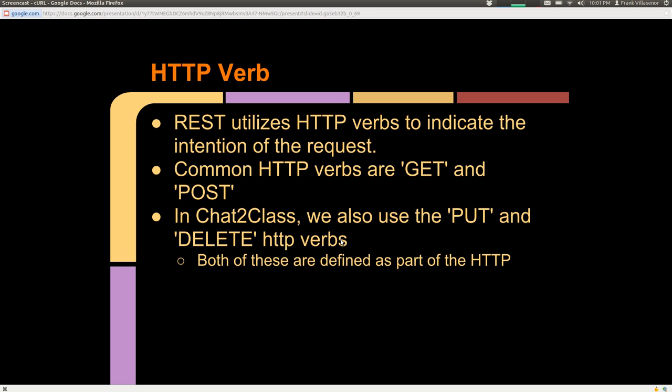HTTP verbs. REST, in our application, utilizes HTTP verbs to indicate the intention of the request. Common verbs are GET and POST — those are probably familiar to you. In our class we also use the PUT and DELETE verbs, and both of these are defined as part of the standard.